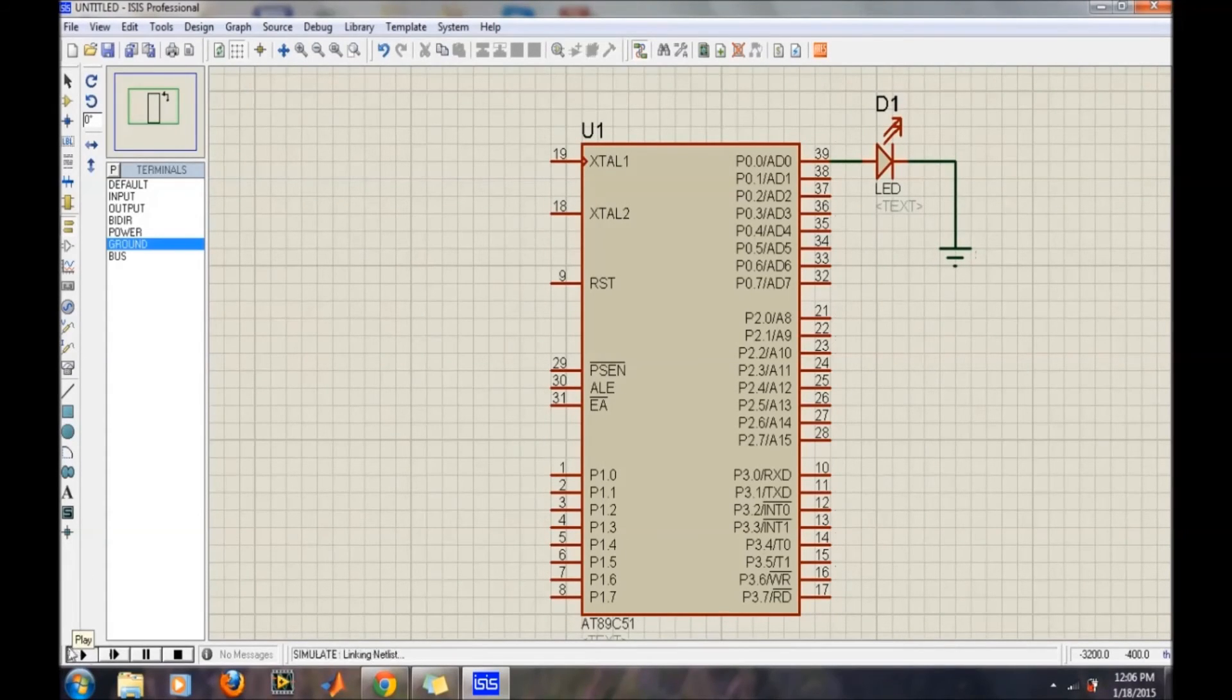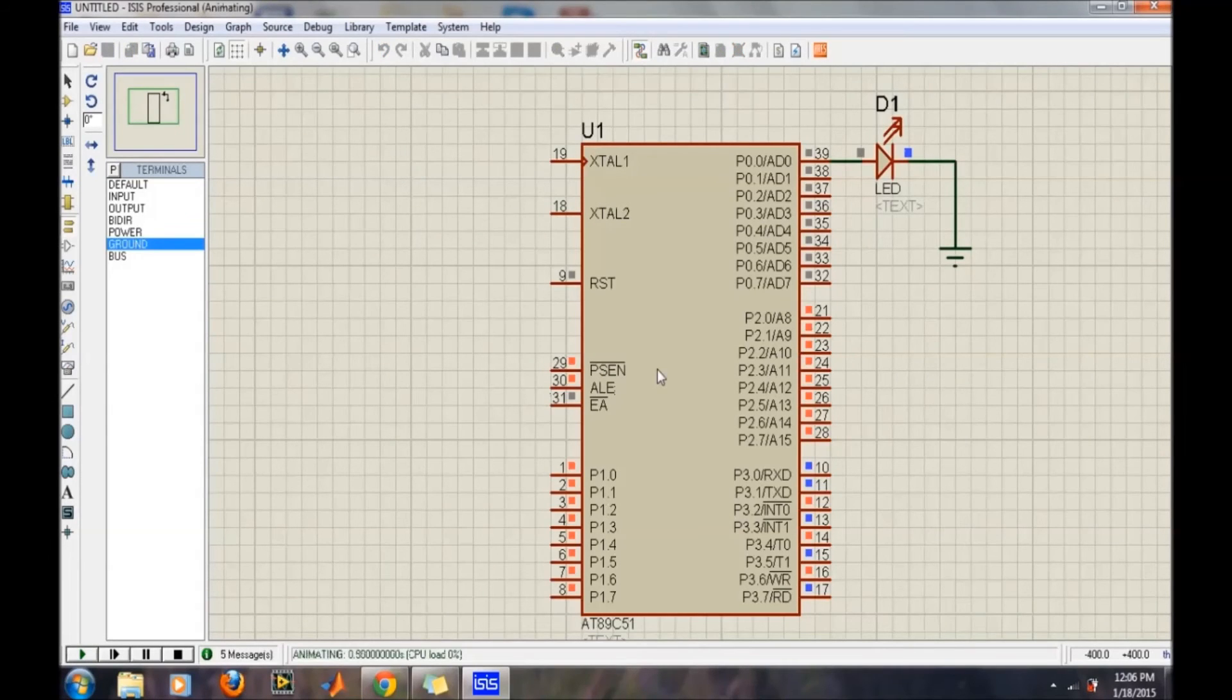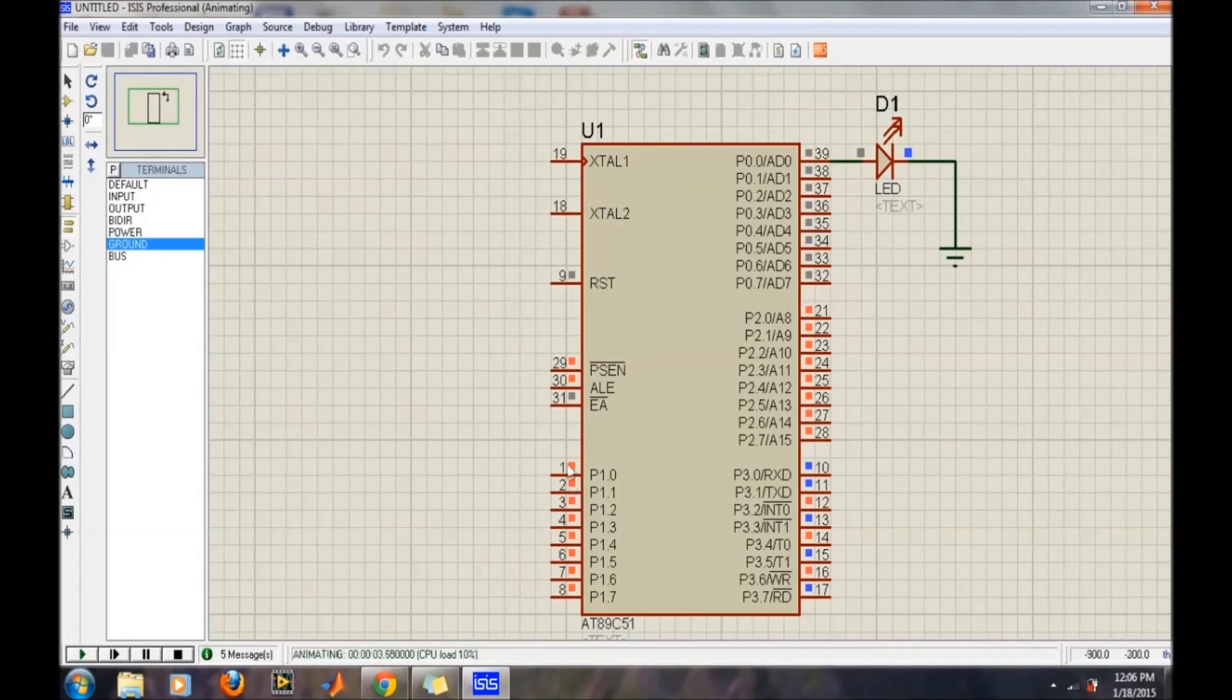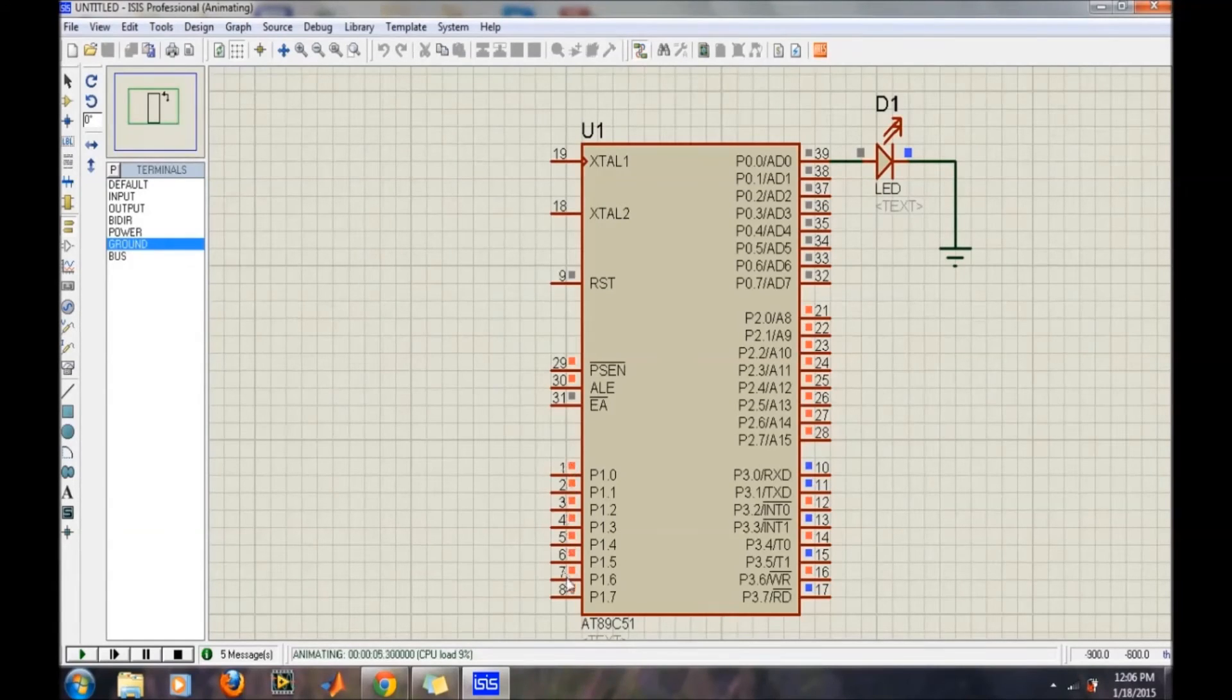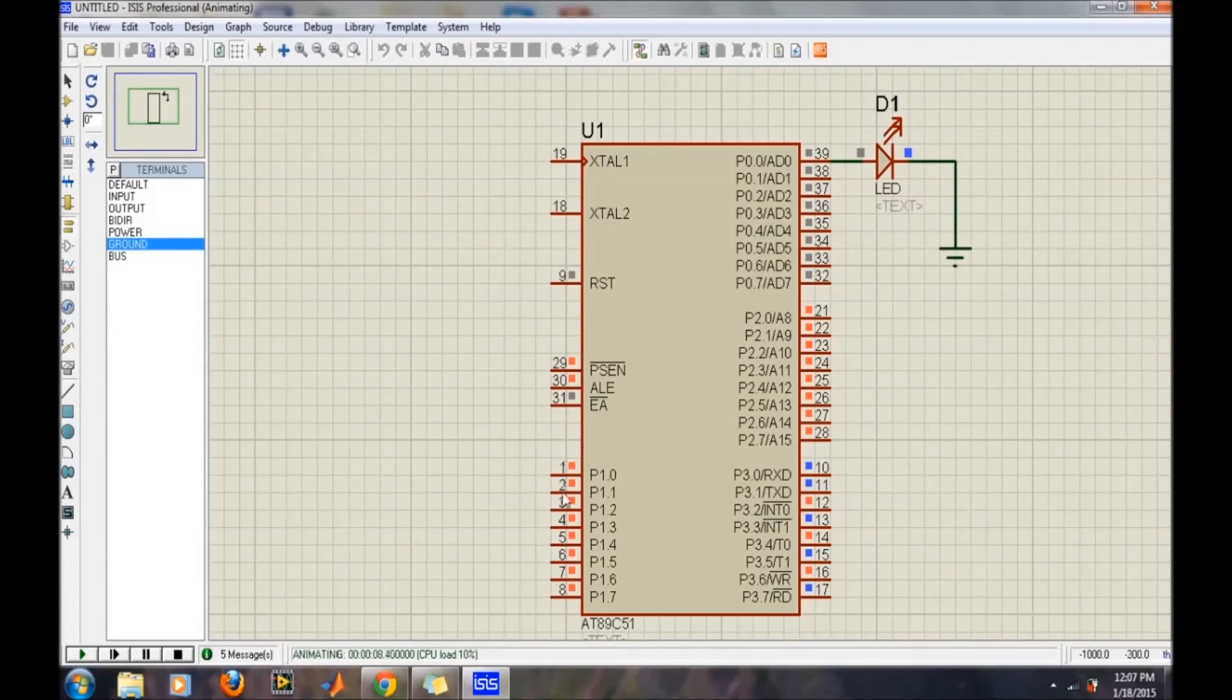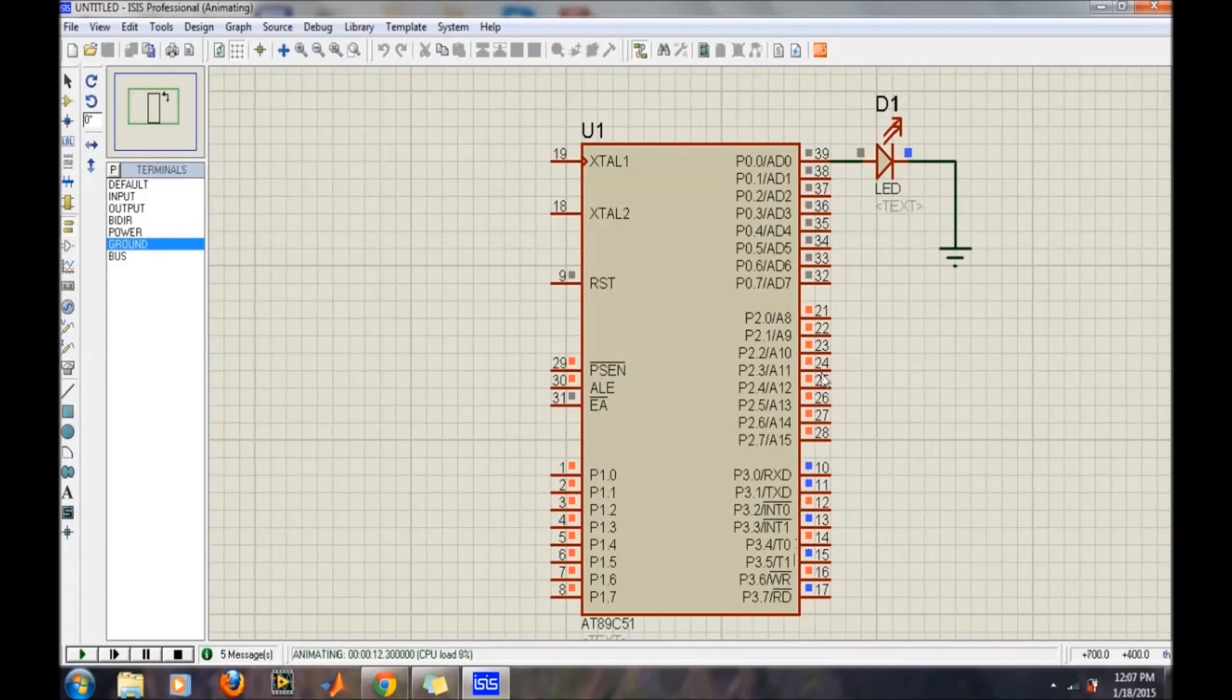This will run the hex code as it is running on the real hardware. For the plus five volts, you will get a red icon here, and for the ground, you will get a blue icon over here.